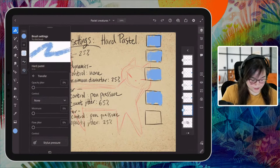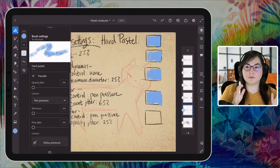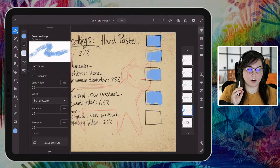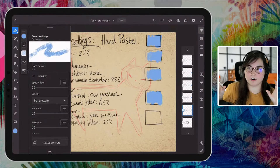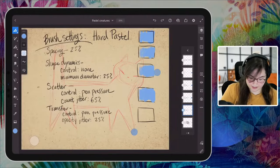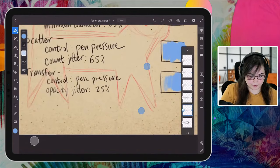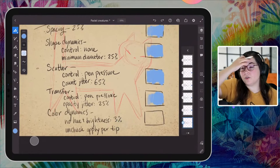Next step is transfer, right underneath scattering — control is going to be set to pen pressure. Transfer is basically the opacity control for the brush. When you're pressing lightly with the pen, it's going to be less opaque, and as you press harder it's more opaque. Pen pressure, and then opacity jitter set to 25. You're going to start to see a bit of a difference — it's softer, a little bit more crayon-like in my mind. That is exactly what I'm looking for.